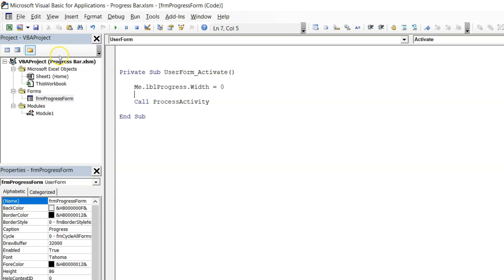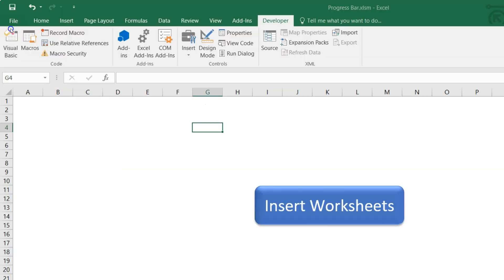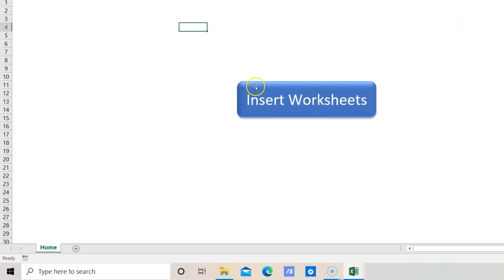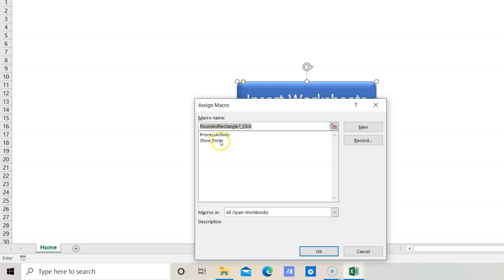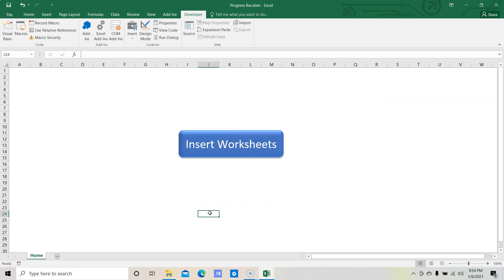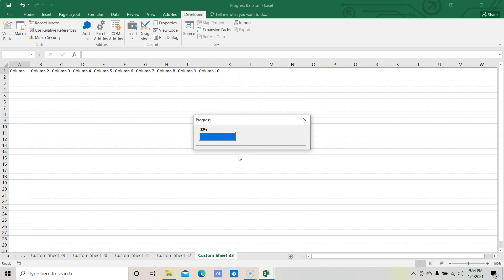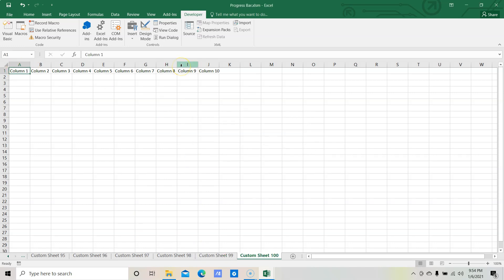Now let's move to the Excel window and assign the macro. Right-click on the button and click Assign Macro. We have two procedures — select 'ShowForm' and click OK. We have finished the macro assignment. Let's click on 'Insert Worksheet' to test this application. Now you can see it's showing the progress — increasing the percentage and adding worksheets as well as inserting the column headers. This is all about the progress bar in Excel and VBA.